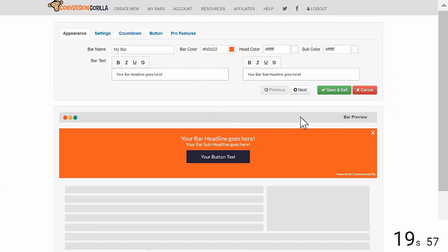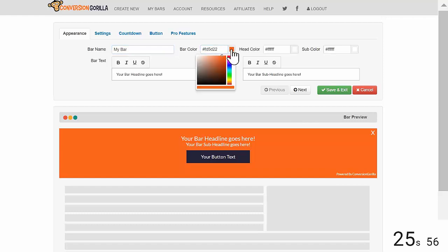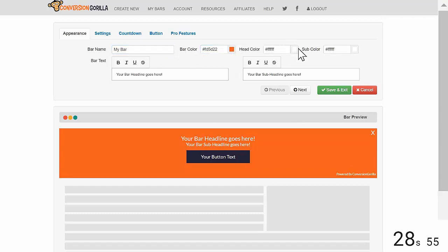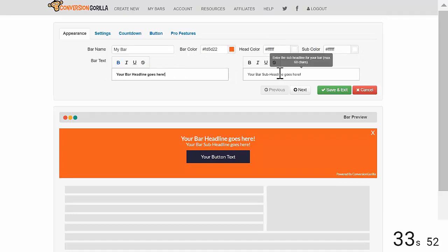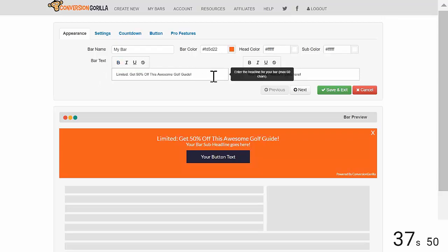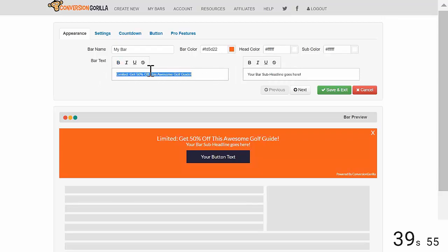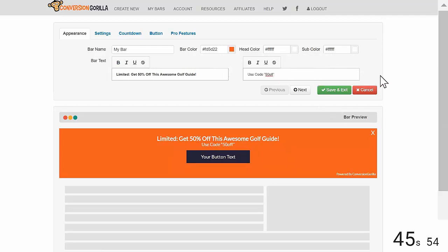Here on the Appearance tab, I'll leave the bar name as My Bar and I'm going to stick with Bright Orange for the bar color just because I think it really stands out. I'll leave my headline and sub-headline text set to white. I'll go ahead and make my headline text bold and I'll leave my sub-headline style as is. For the headline, I'll say Limited Get 50% off this awesome golf guide. For the sub-headline, I'll type the actual coupon code and then I'll hit Next.